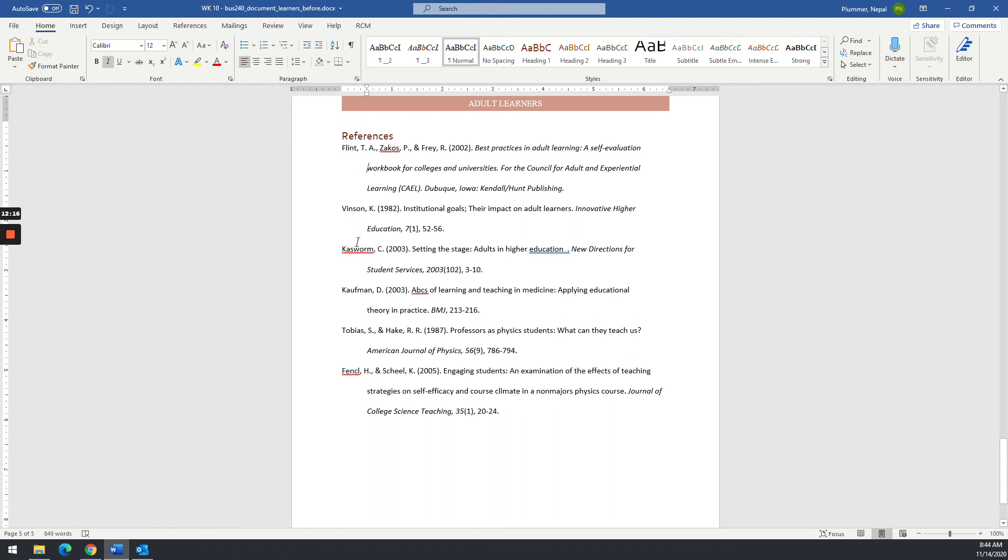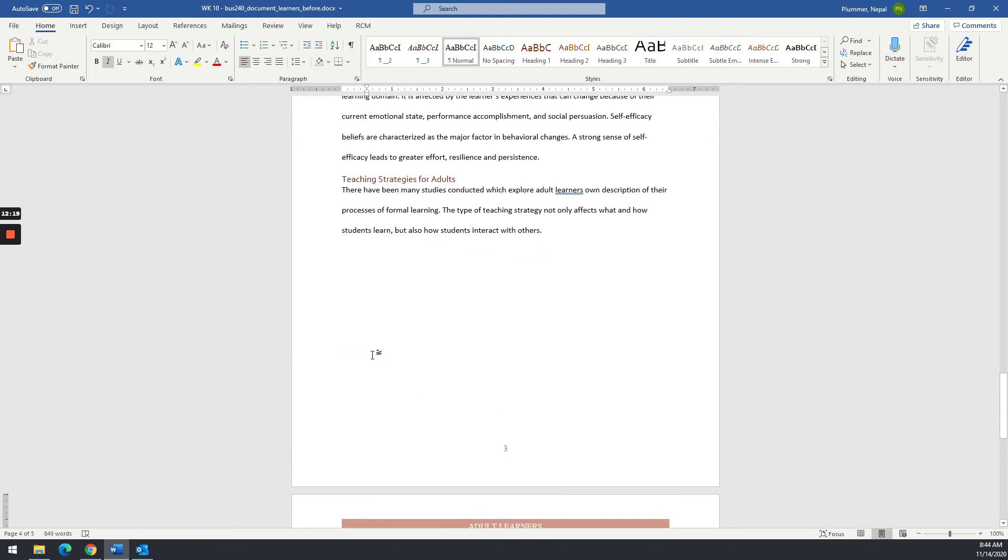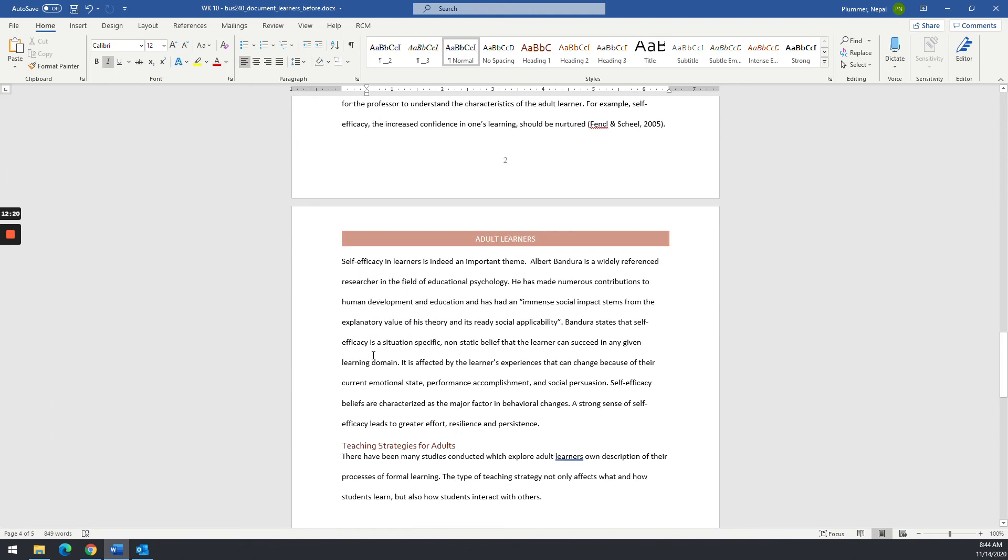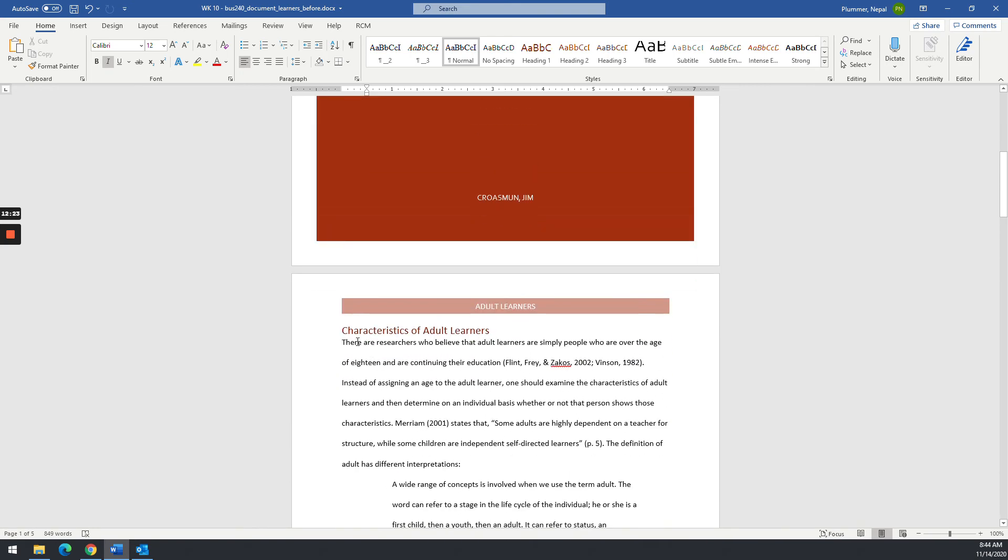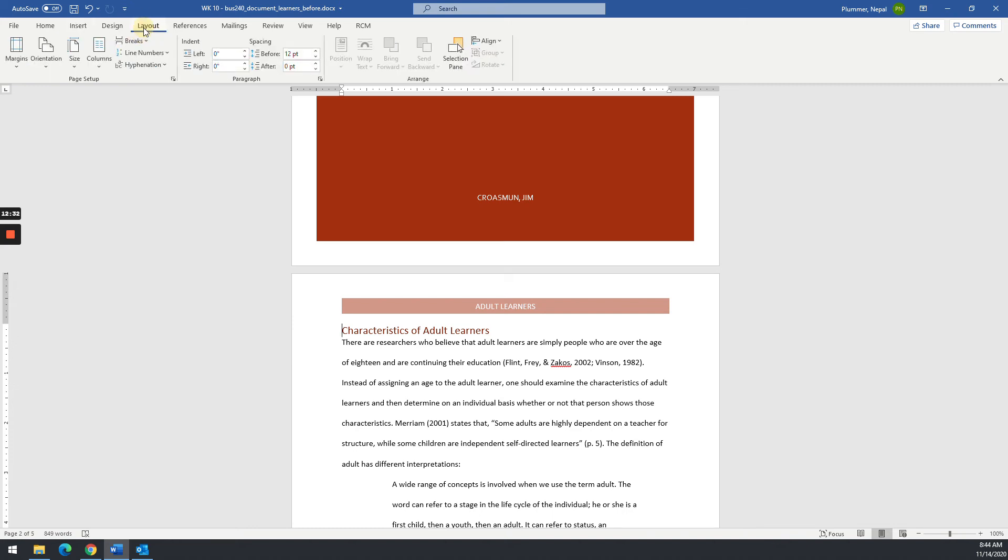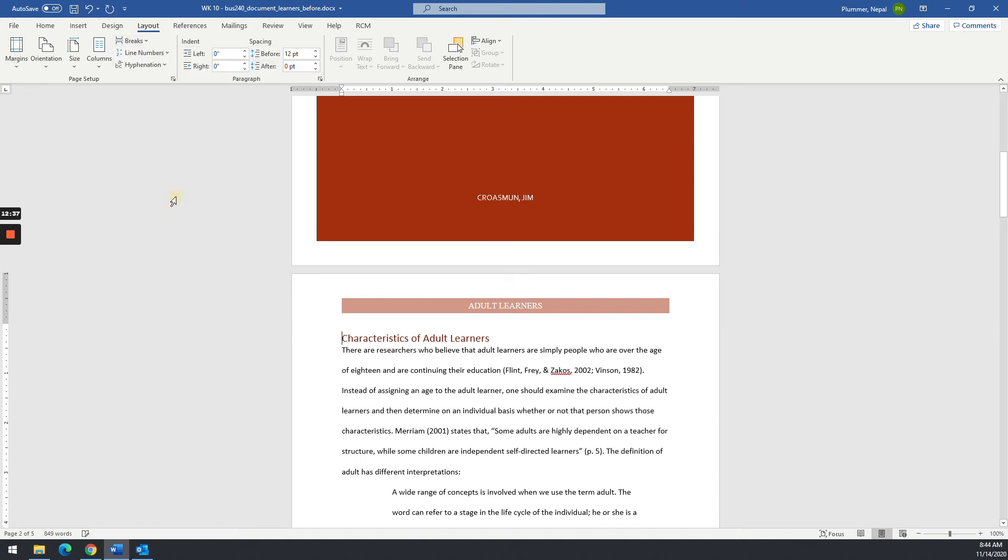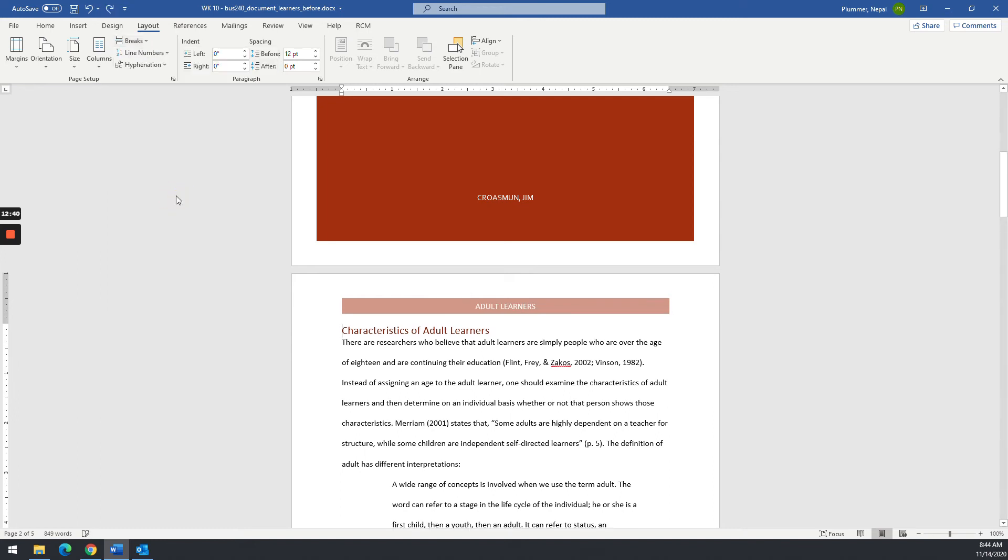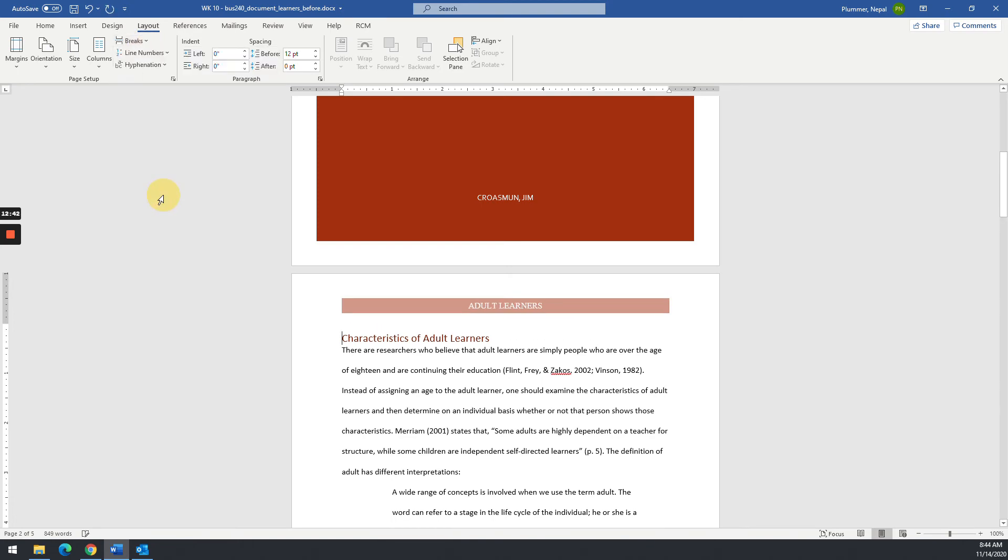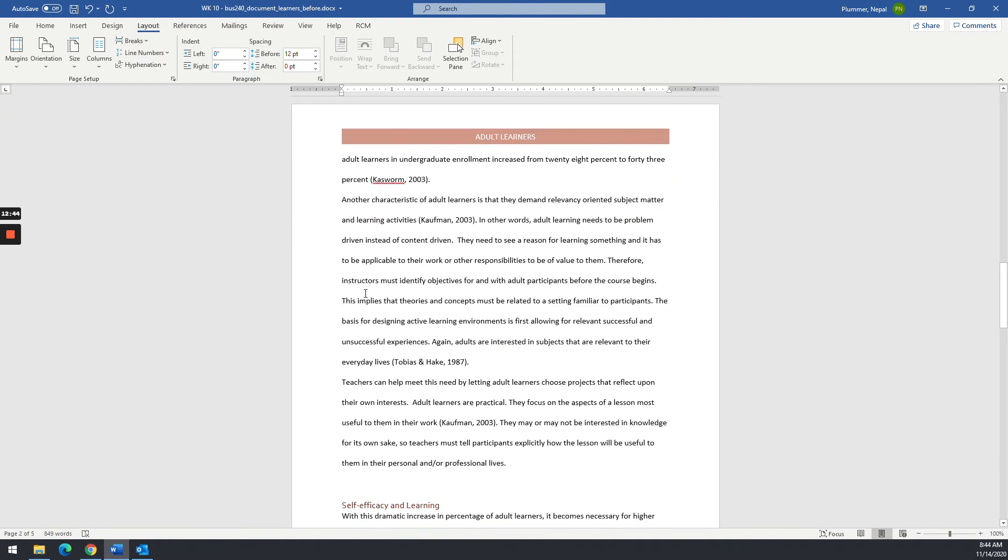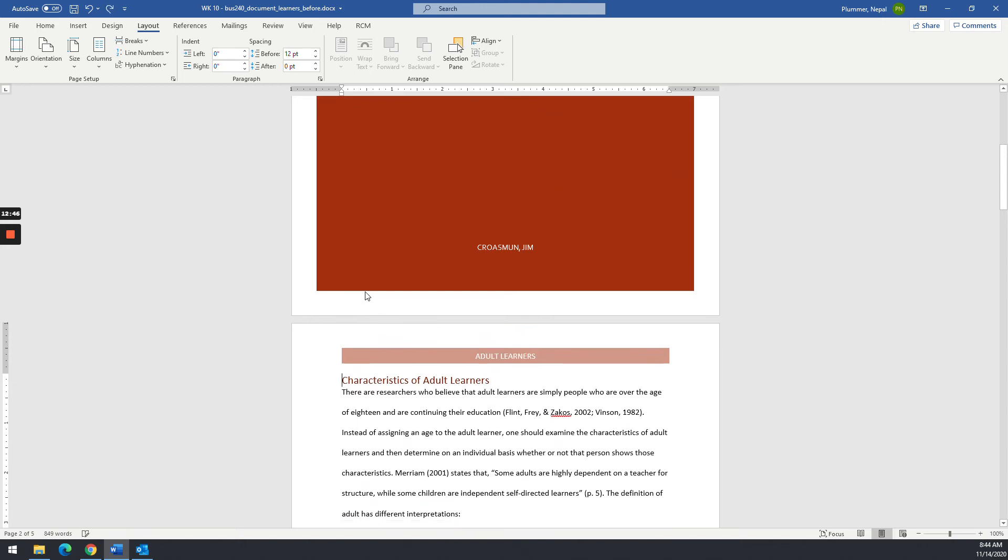All right. So now we have our references. We have our Hanging indents. We have our page numbers. The one thing that we're missing now is our Table of Contents. So put your cursor at the first letter here, Characteristics. And we are going to go to Layout. We want to do a break. We want to do a section break, Next Page. I think I did Continuous, didn't I? Nope, I didn't. Word is fun sometimes. So what I'm going to do is I am going to put in the Table of Contents and then put my section break.